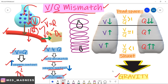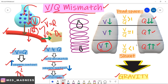Gravity acts on your lungs and pulls them downward. Perfusion is very much increased in the lower lobe compared to the upper lobe - very low in the upper lobe and moderate in the middle lobe, because of gravity. Now, ventilation is also increased in the lower lobe, very low in the upper lobe, and moderate in the middle lobe.